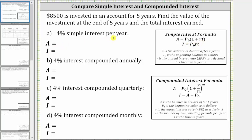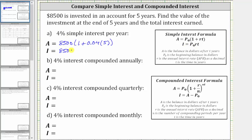So A, the amount after five years for 4% simple interest per year, is equal to $8,500 times the quantity one plus R, where R is 4% as a decimal, which is 0.04, times T, which is the time in years — five. We also write the expression for total interest earned: I equals $8,500 times 0.04 times 5.